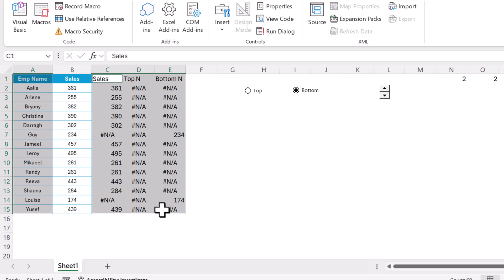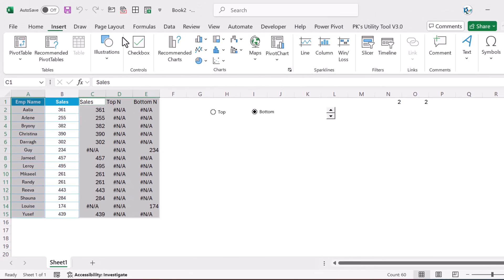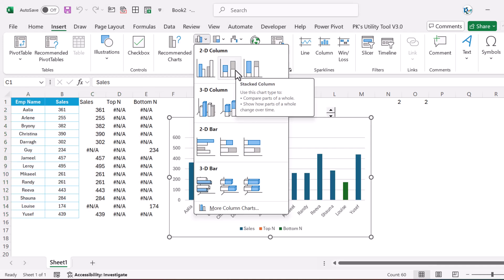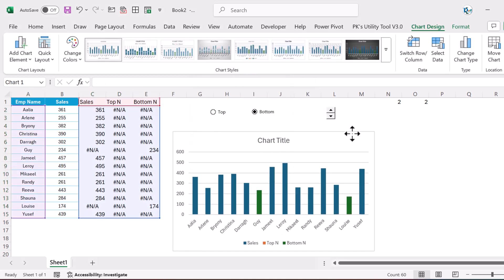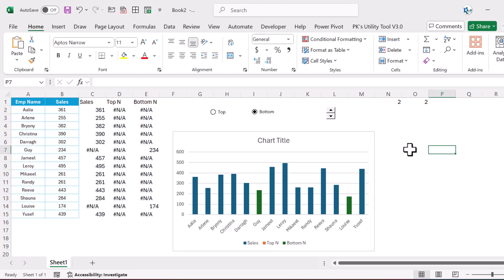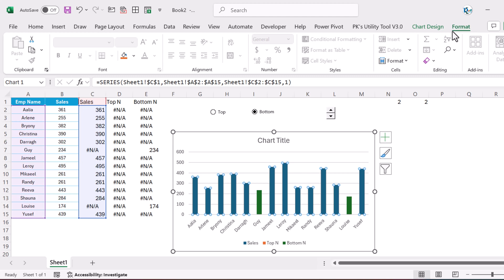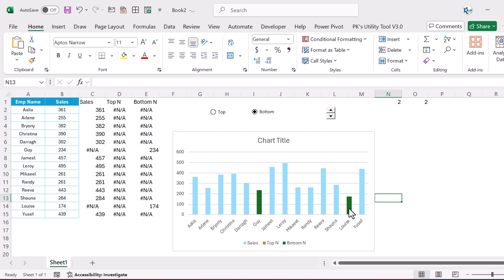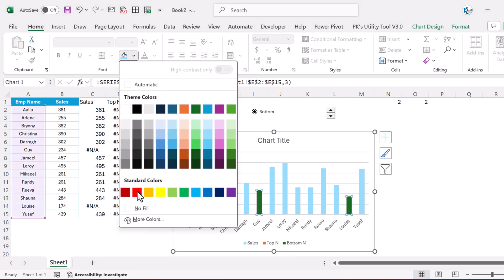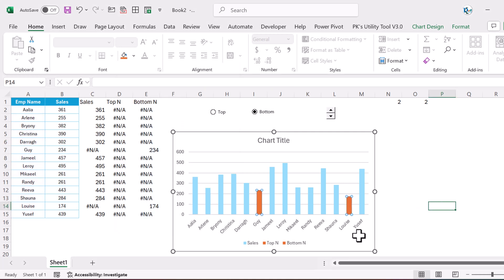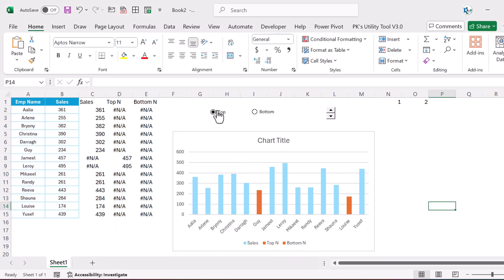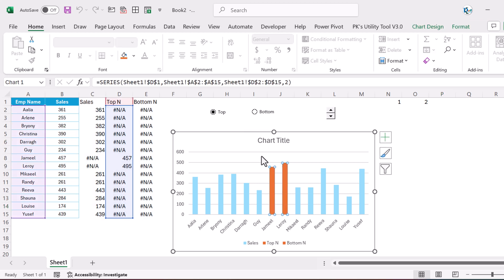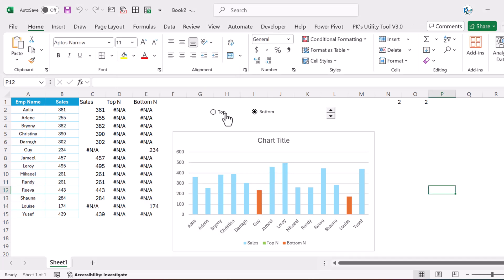Our formula is done. Select this range and the full range using Ctrl+click, go to Insert, and insert a stacked column chart. Now quickly format it — take a light blue color for the base series. The bottom series gets a red color, and the top series gets a light green color. Now selecting Top or Bottom dynamically changes the chart.